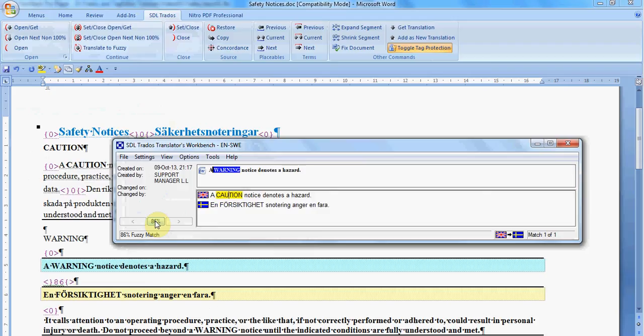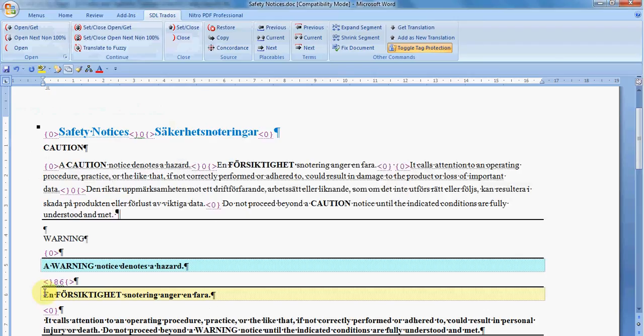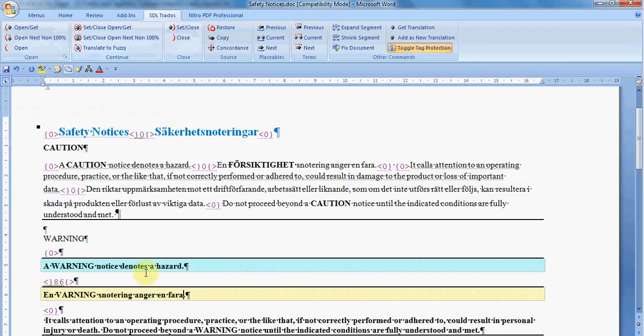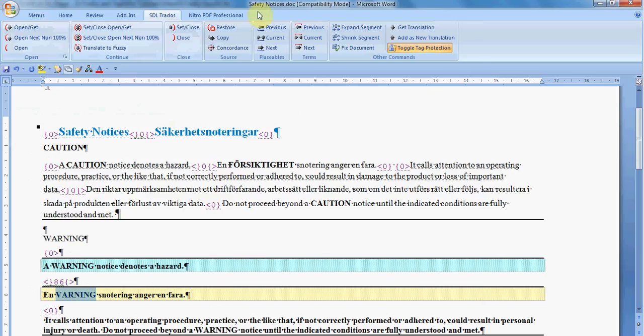So always keep in mind that when you see some translation on yellow background, it means there is a difference and you need to check the difference between the two sources and adjust the target, the new target, accordingly. So we are going to modify this sentence for matching the source, the actual source, and here we have a different word, of course. And now we go again, Set and Close.